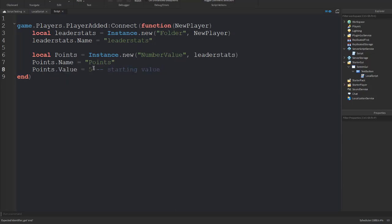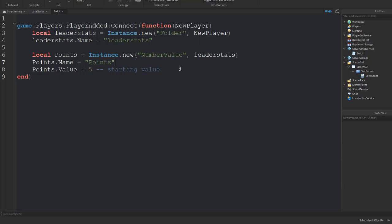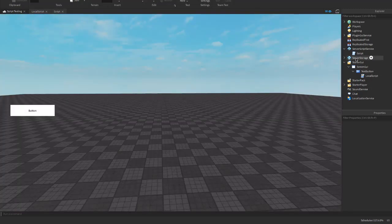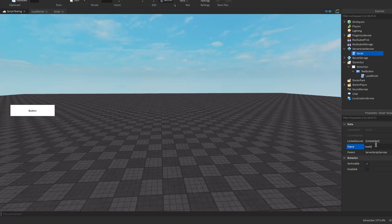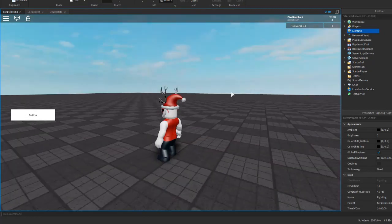You can set the value here if you wanted a starting value — this would represent what the player starts with when they join. For example if you put 5, every player always starts with 5 points. There is a data store tutorial where you can save and load these values. For now we don't want a starting value, so we'll remove that. Name this script 'leaderstats' and if we join the game we'll have a leaderboard with points.